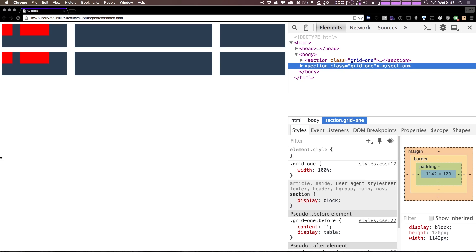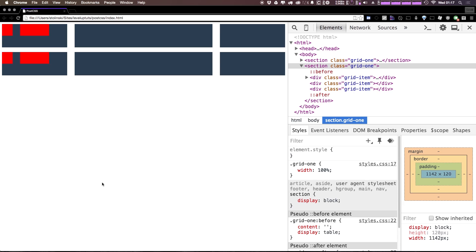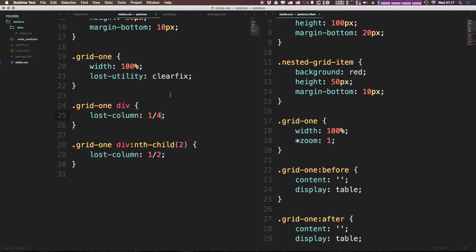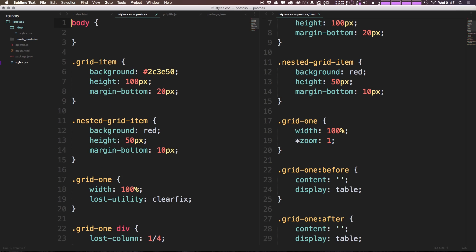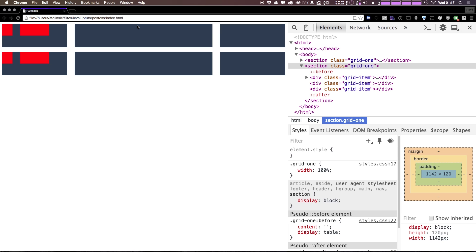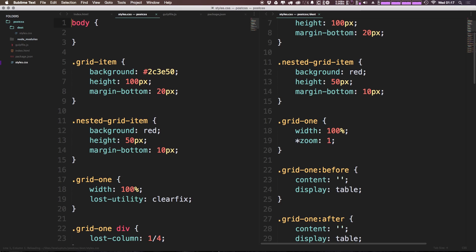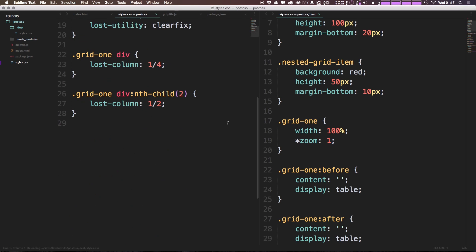And as you can see, when we refresh our page, everything is the exact same because that cycle property is being set to none. So we can get rid of that. As you can see, it breaks it once more.